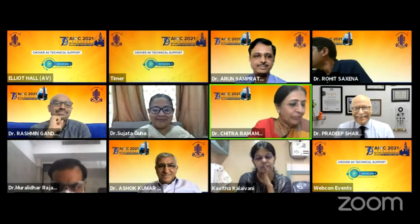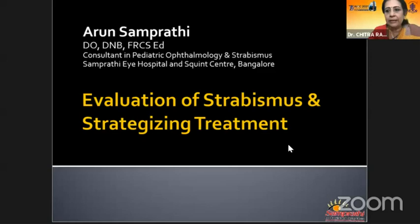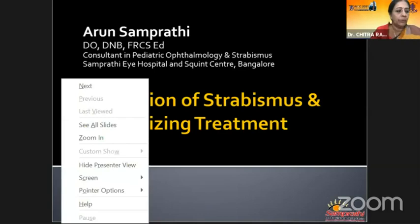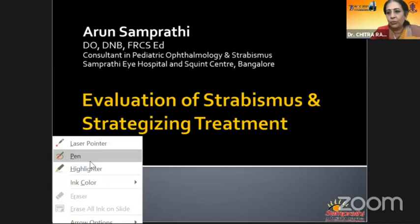We shall start with our first speaker, Dr. Arun Samprati, who is going to be talking on child with crossed eyes — a beginner's guide to strabismus evaluation and strategizing treatment. The coordinator should take care that talks are over by six minutes exactly. At the fifth minute, give a warning sign, so that this session has time for discussion because the top people are here and the audience has to gain from them.